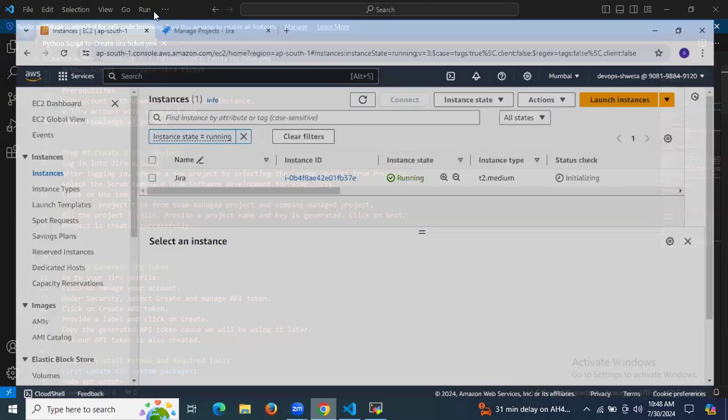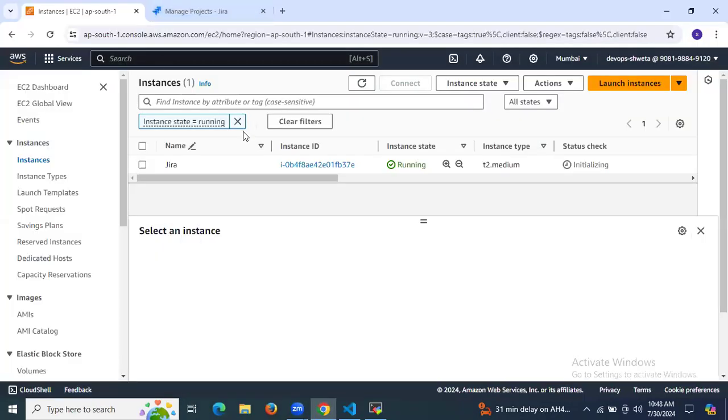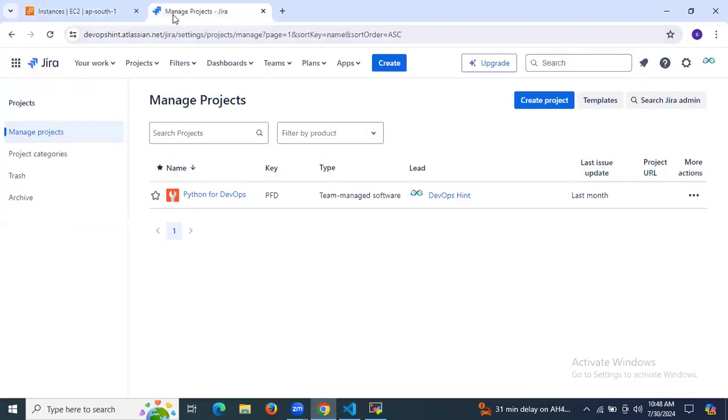As you can see, I have successfully launched my instance with the name Jira. And as you can see, this is my Jira account.